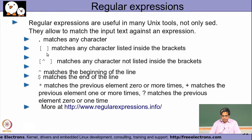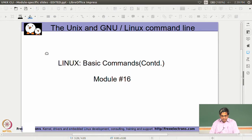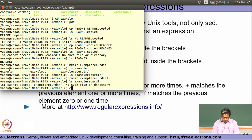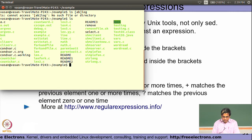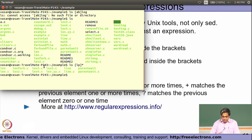Open and close square brackets will match any one character listed inside them. For example, if I want files beginning with A or B, I can specify [LP]* to list all files beginning with either L or P followed by any number of characters, displaying all files in the current directory beginning with L or beginning with P.